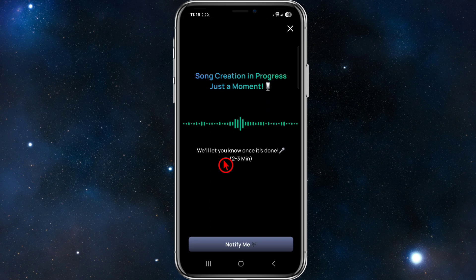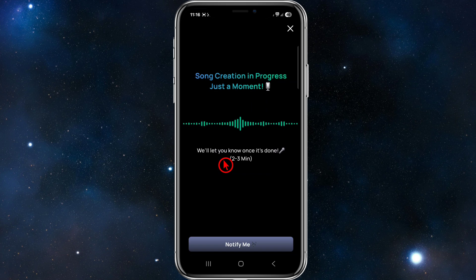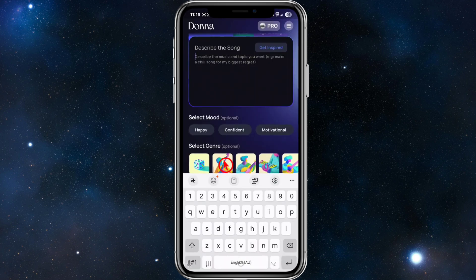Here are some tips to make the most of Donner AI. Be specific in your prompts — the more detailed you are, including genre, mood, tempo, or theme, the better tailored your song will be. Also try using your own lyrics; if you want a personal touch, provide your own words — this helps Donner capture your unique voice. Stick to common song structures by prompting Donner to follow formats like verse, chorus, bridge to make songs feel more organic.